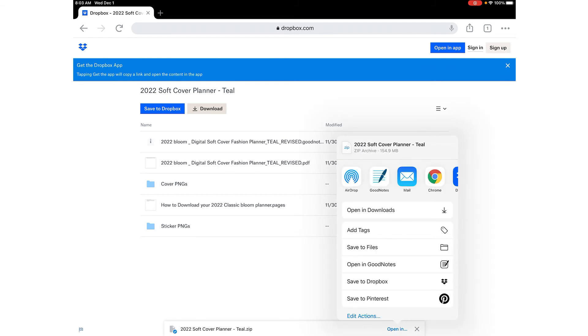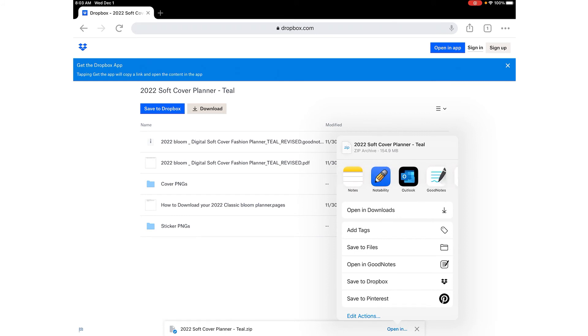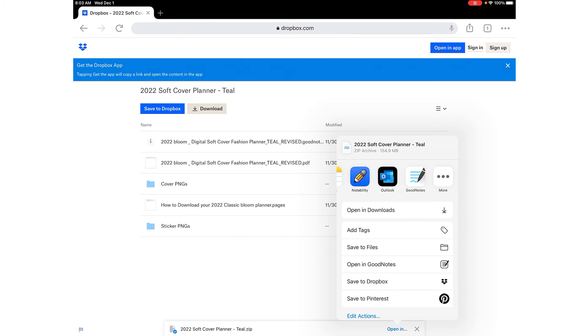I'm going to open it in GoodNotes. You'll see the GoodNotes one here that was for version 4 but it also gives me the option to open up in version 5. So I'm going to open in version 5 because I'm going to assume that most people have that version.